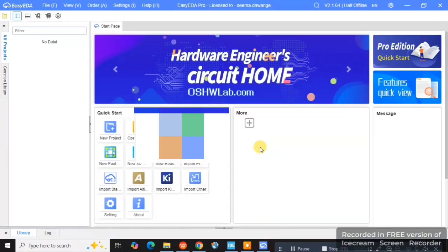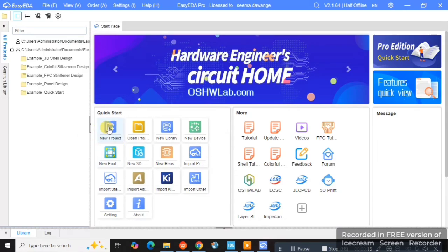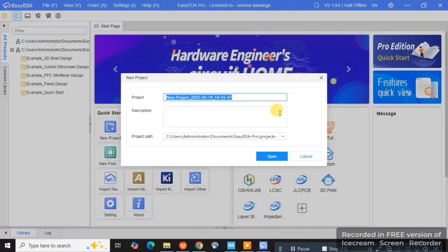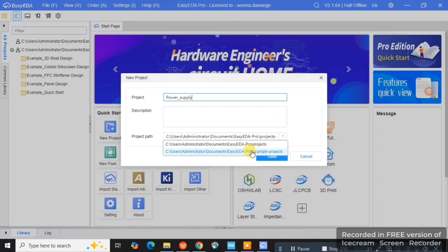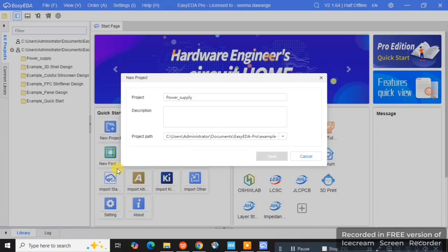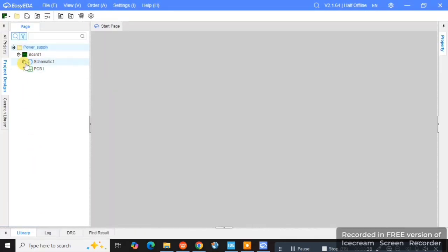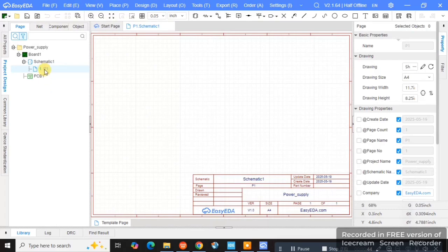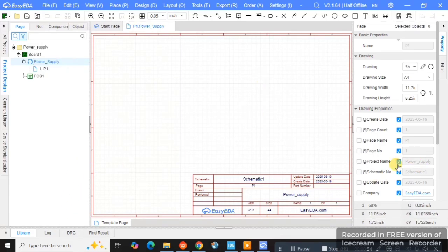EasyEDA will start, and as I told you earlier, it is completely free. There is a pro version as well. You can go and create a new project and give it any name you want. Here I am giving the name 'power supply' because we will go with the power supply, as I earlier showed you the diagram. Select the location where you want to save your project.